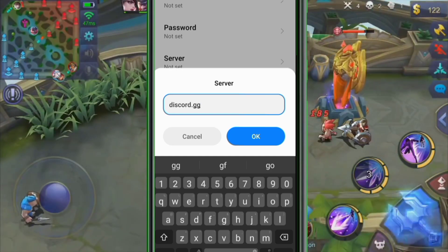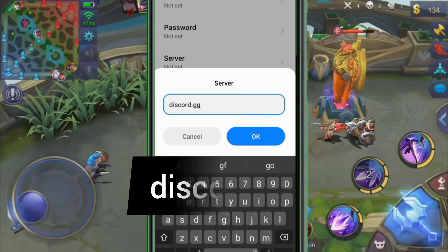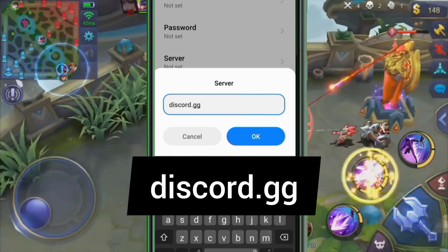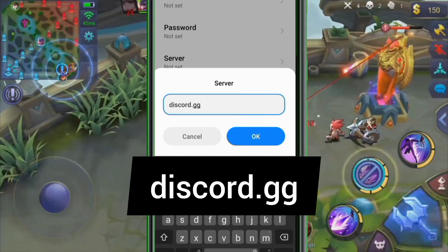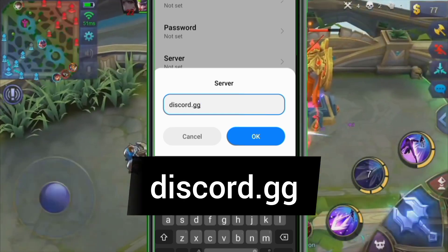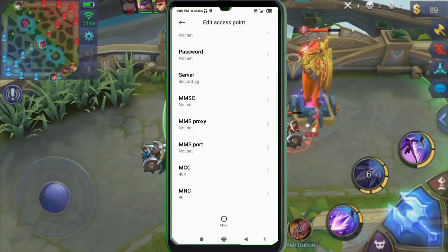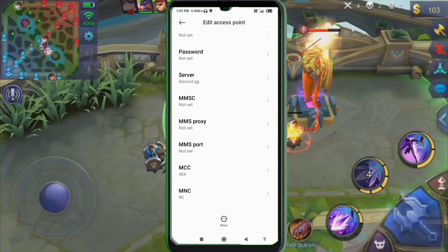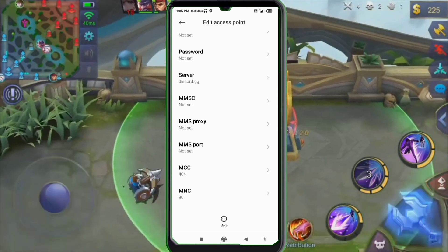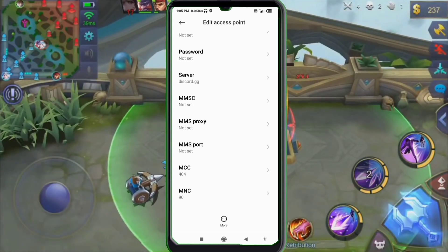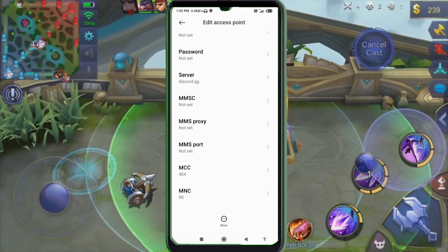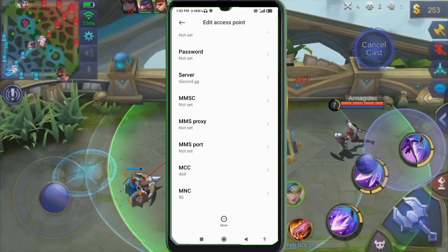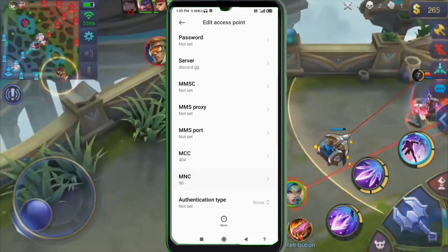Server field: enter discord.gg in small letters, no spaces. Tap OK. MMSC field: enter imobile.lte.3.com.hk in small letters, no spaces. Tap OK. Scroll down.